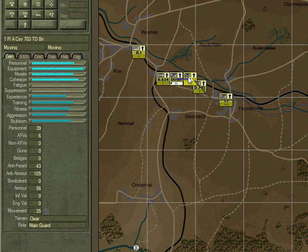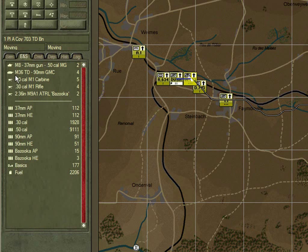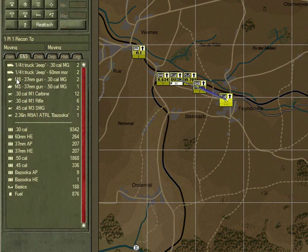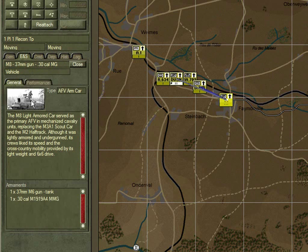The tank destroyer unit is the main guard — a good unit for that role, comprising the M36 tank destroyer, an open-top vehicle mounting a very powerful 90mm anti-tank gun. The recon platoon has armoured cars, ideal for reconnaissance work, providing enhanced detection of enemy forces.